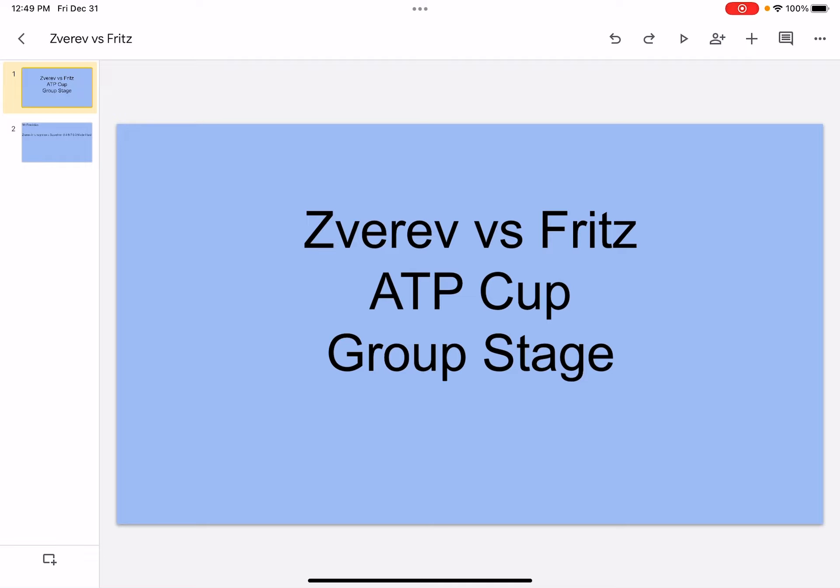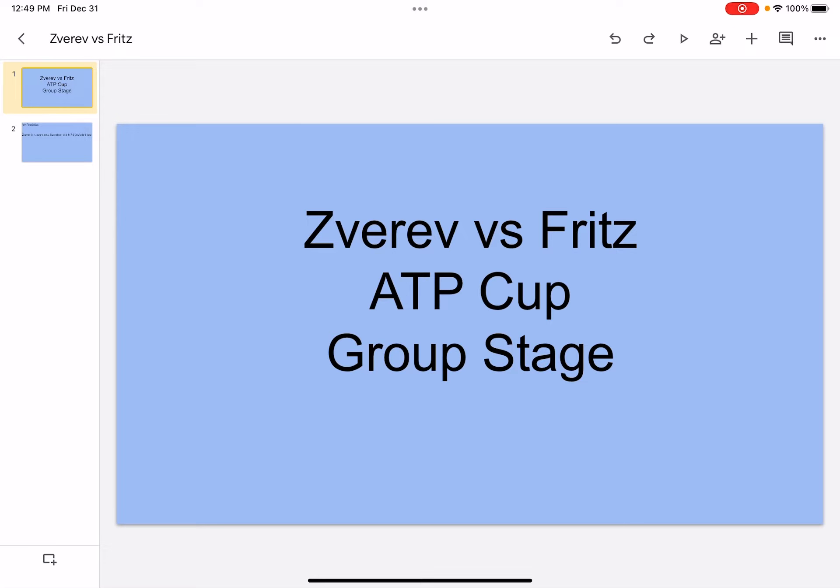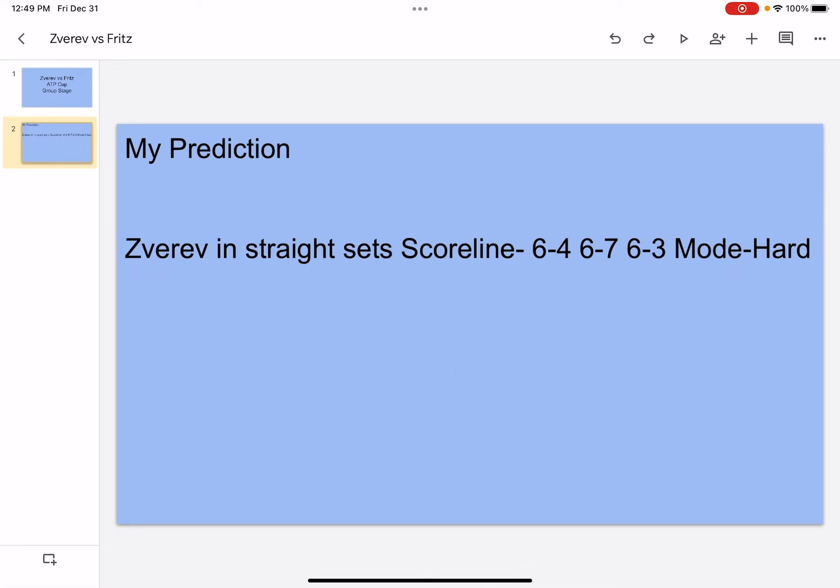Hi, what's up, it's your boy Sports Withered and welcome back to another video on my channel. Today I'm going to be doing Zverev versus Fritz, ATP Cup group stage, so let's jump right into it.